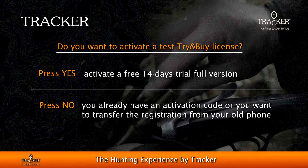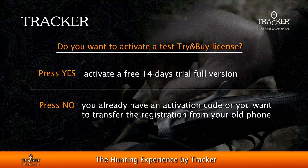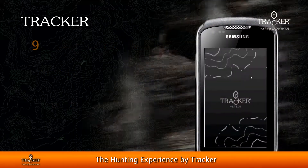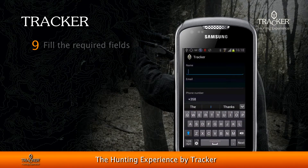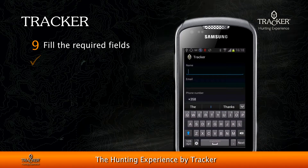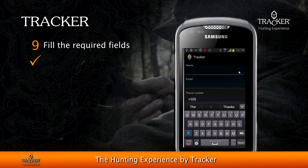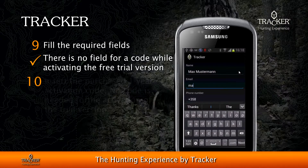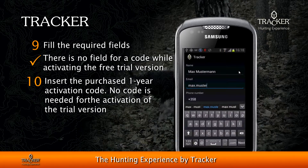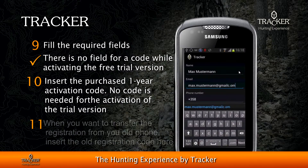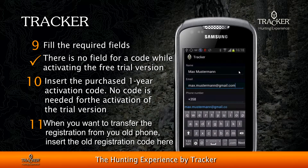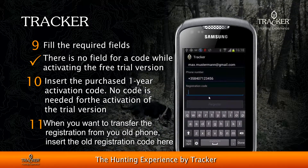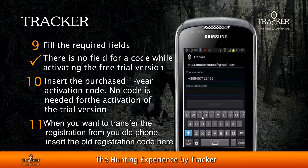If you have already purchased an activation code or want to transfer the registration from your old phone, continue with No. Fill in the required fields. Note that if you are activating the free try-and-buy version, there is no field for a registration code — it is given automatically. If you have a one-year activation code or are transferring the license, insert the registration code here.